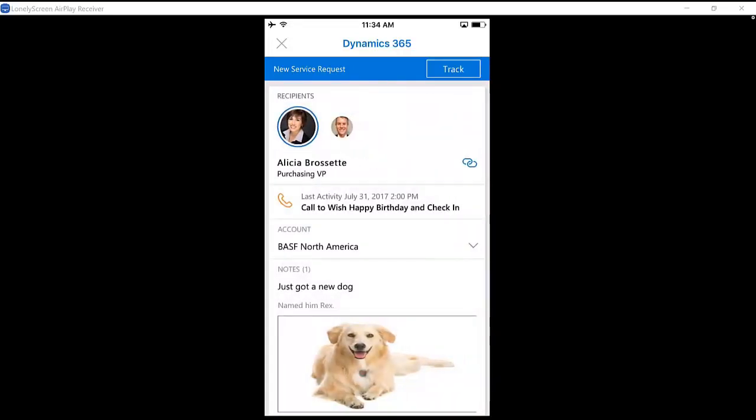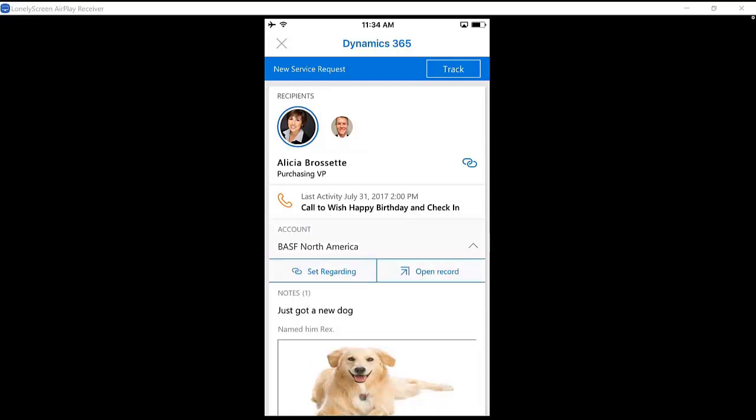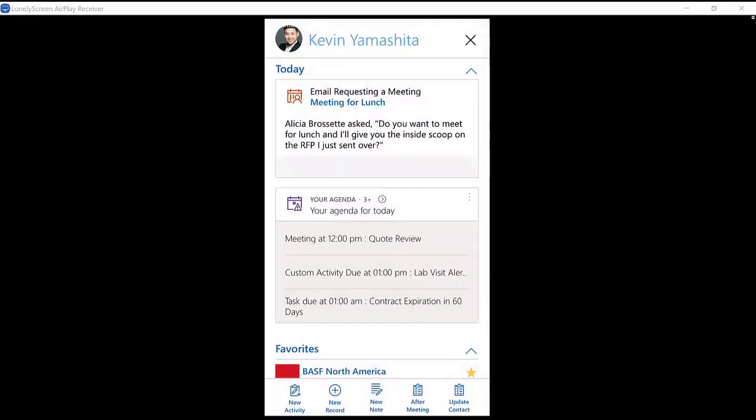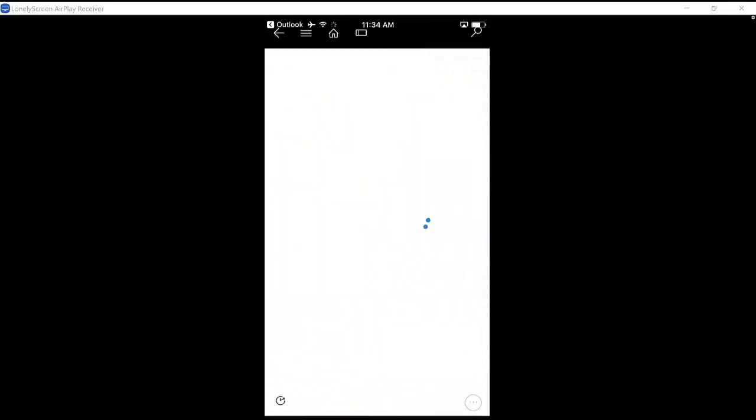In addition to that, I can open up Dynamics 365, the actual app itself, right from here within Outlook by hitting Open Record, and that'll move me from Outlook to the Dynamics 365 app.